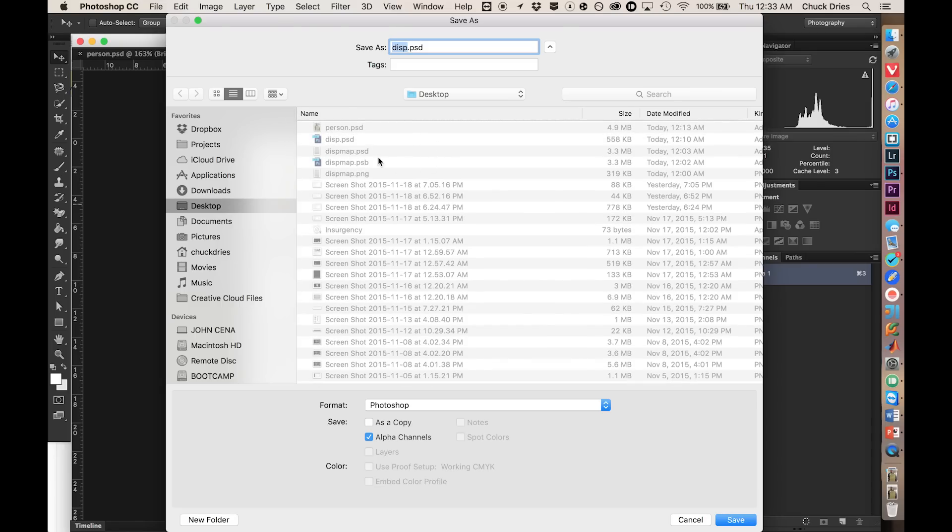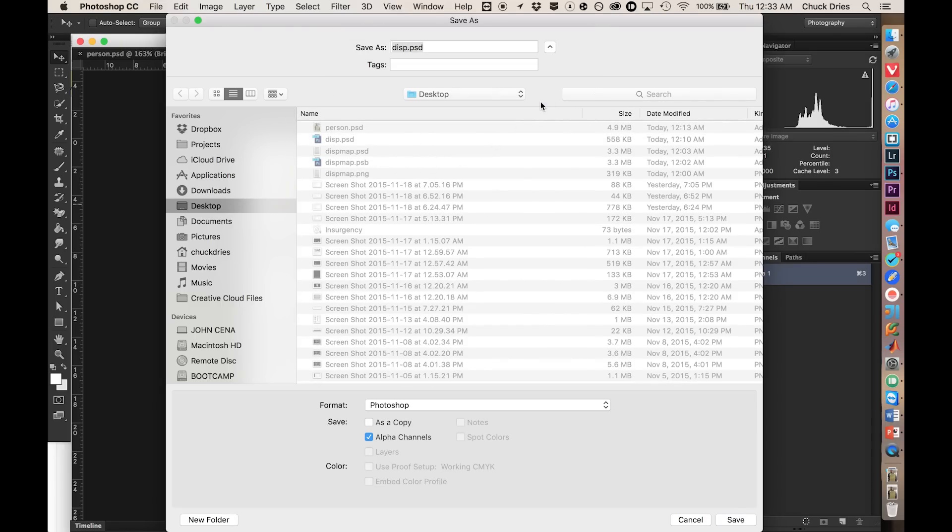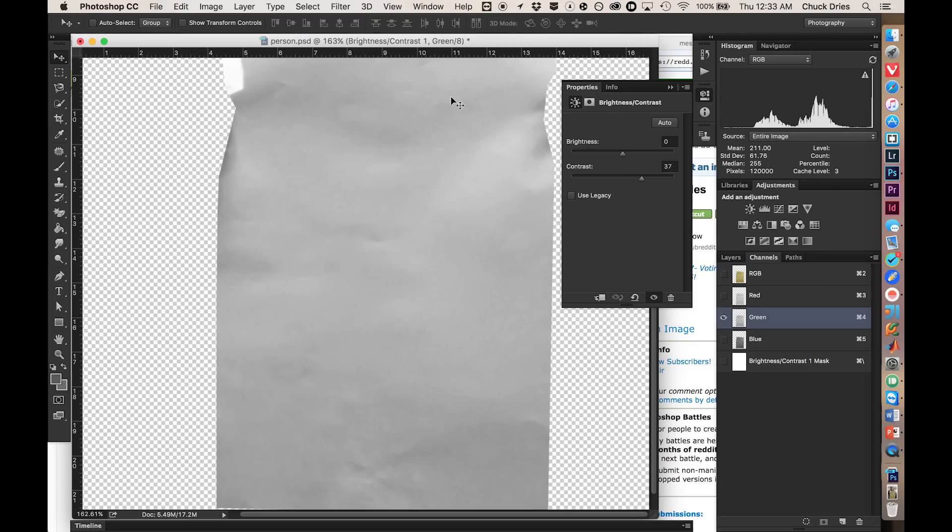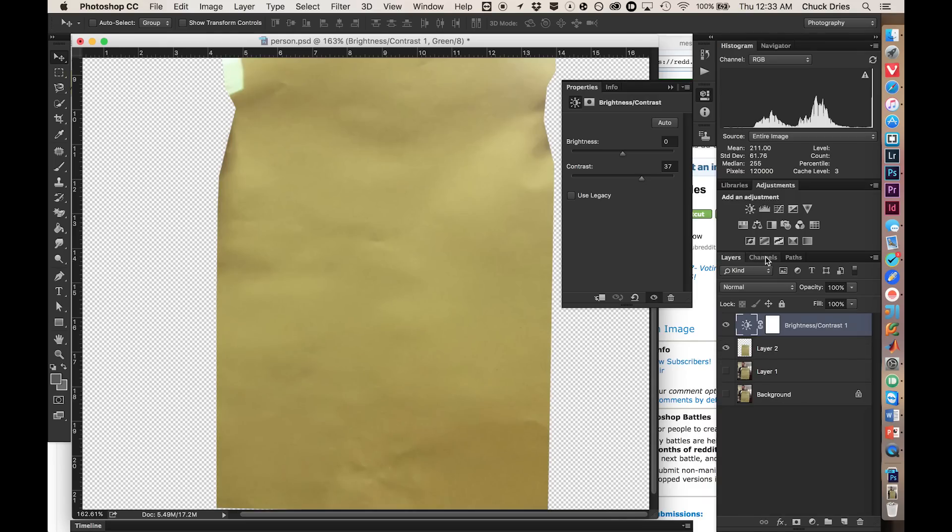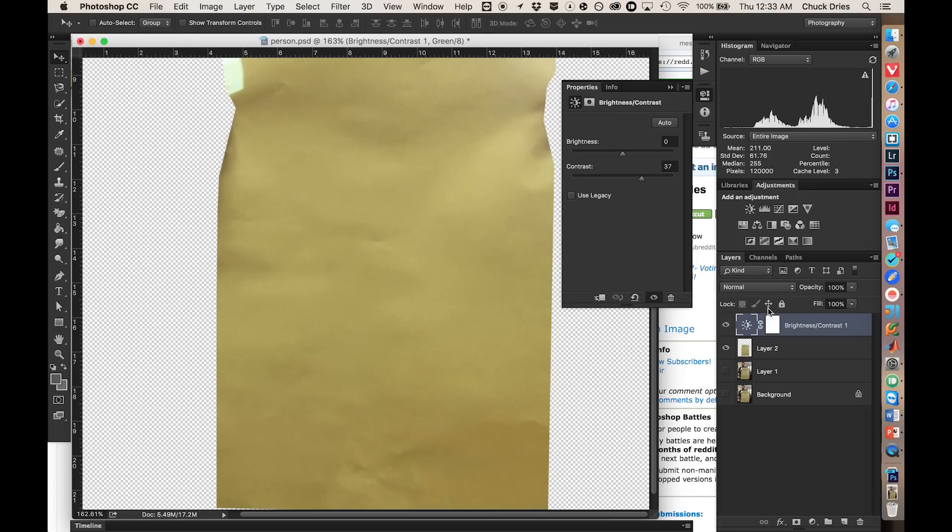And just call that disp, or displacement, but I'm lazy. So here's my displacement document. Perfect. Save it. Control-S, Command-S, disp.psd, replace, because I already made one, but you should be good. Also generally bad practice to save stuff to the desktop, but I don't really care.